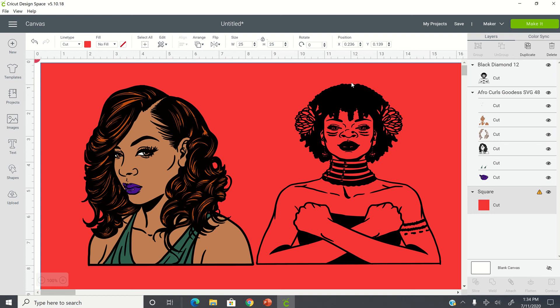Hello, everyone. So on my screen, I have two images. They're both SVG files, which are cut files. If you look over to the right side of my screen, you can see both of them indicate that they are cut files.